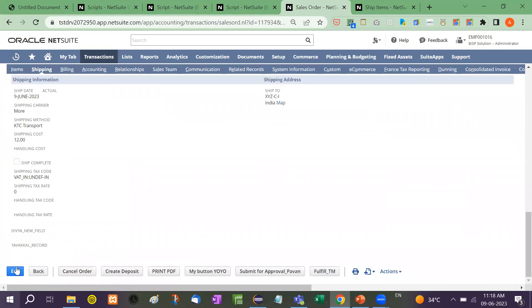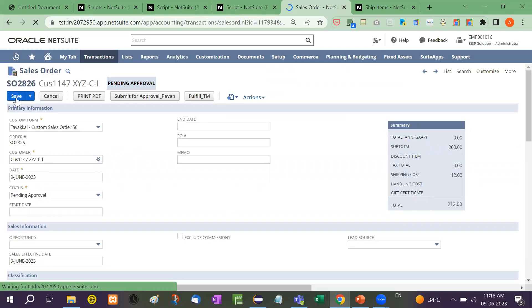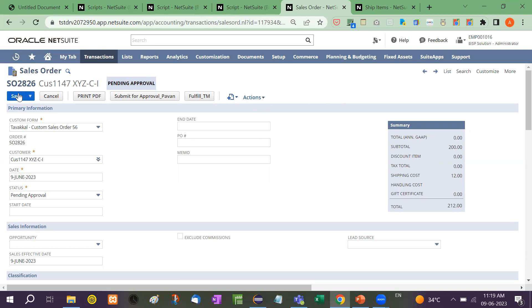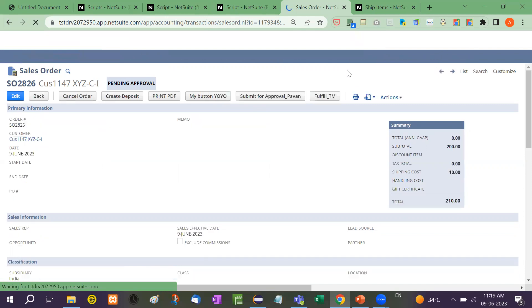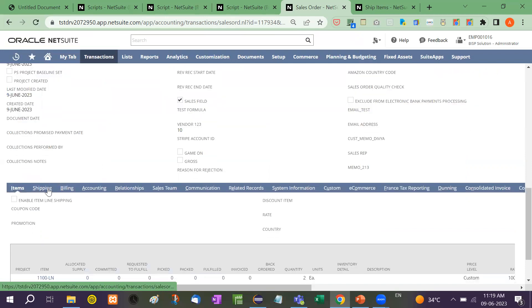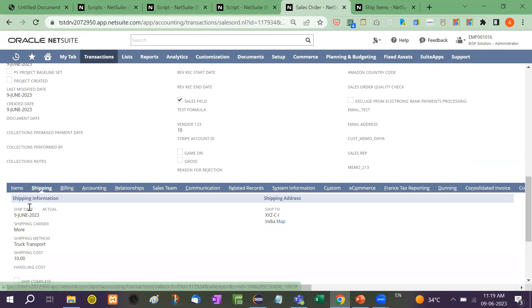Let me edit it and save again. See here — it becomes Truck Transport.